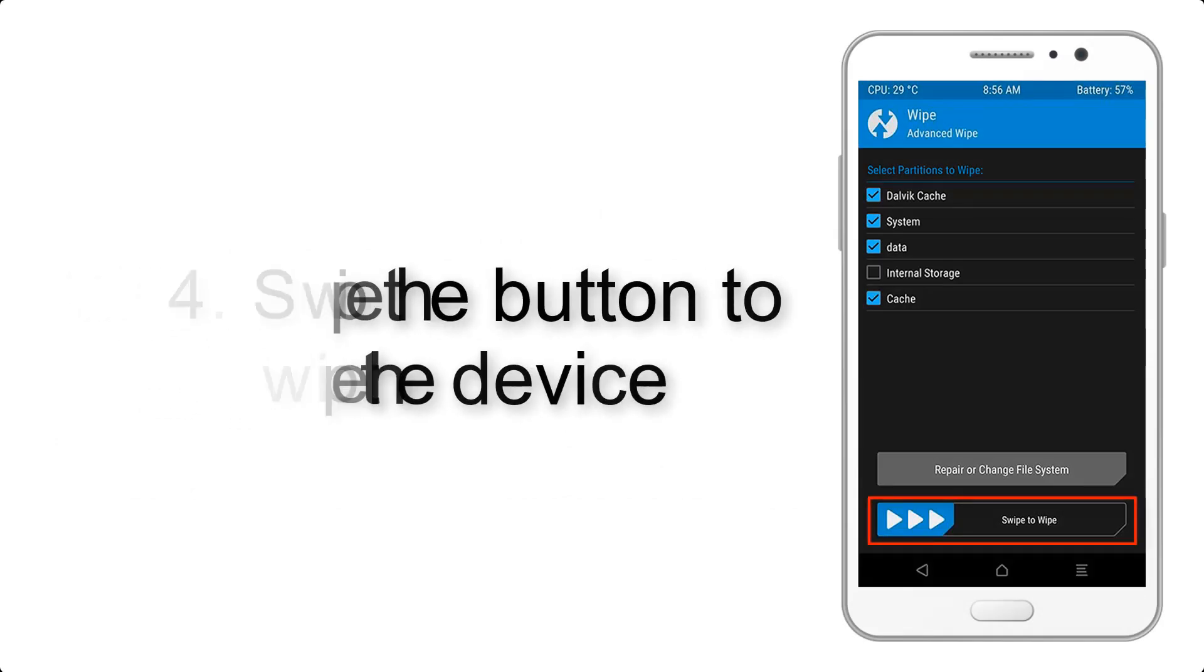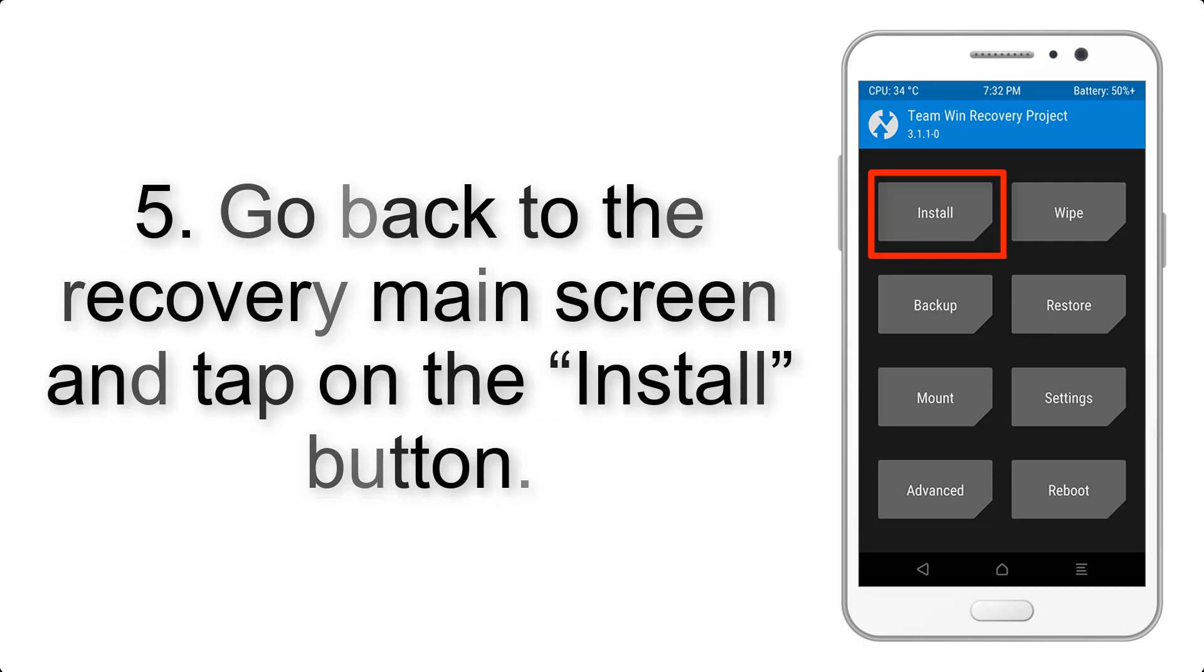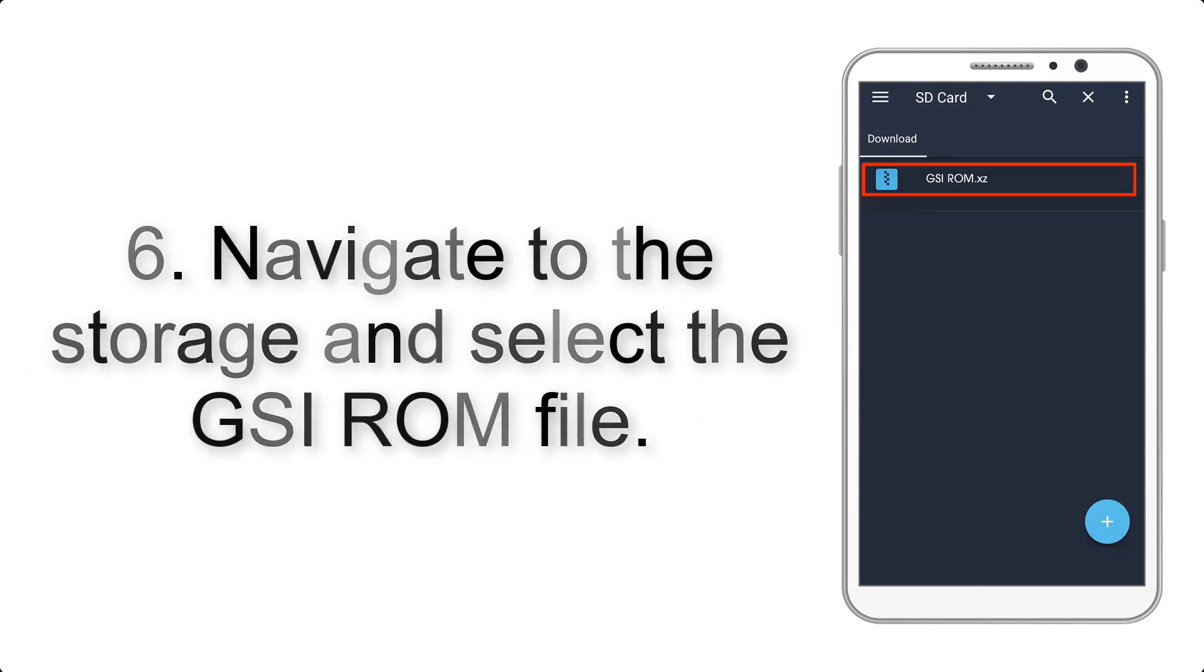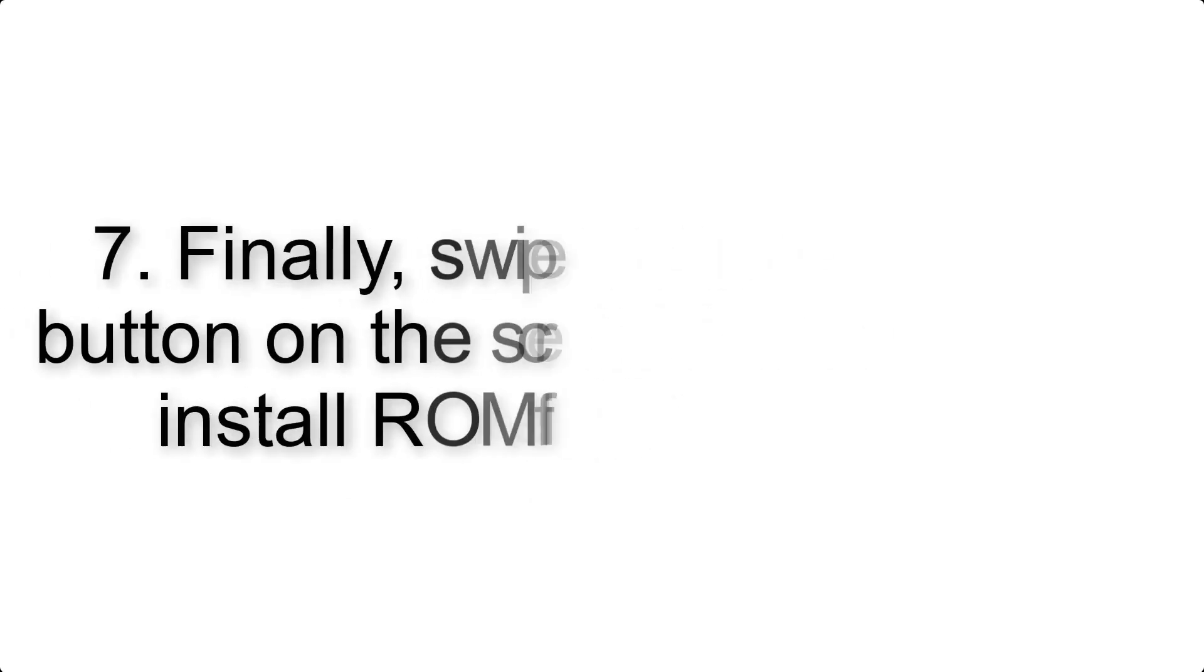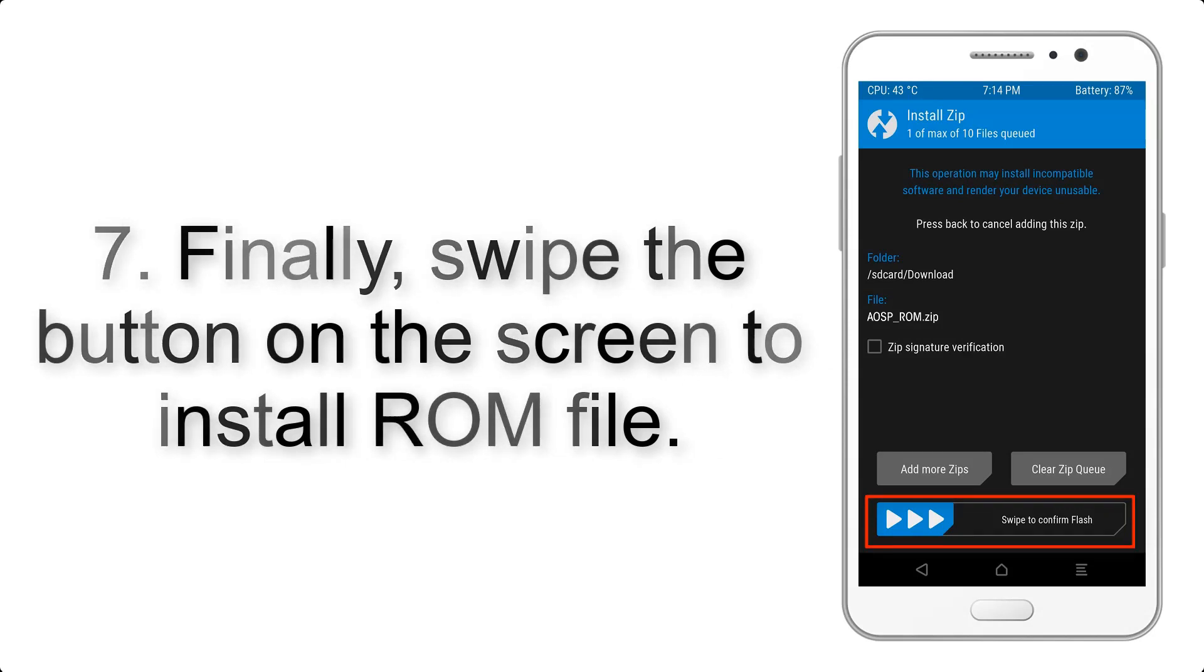Go back to the recovery main screen and tap on the Install button. Navigate to the storage and select the GSI ROM file. Finally, swipe the button on the screen to install the ROM file.